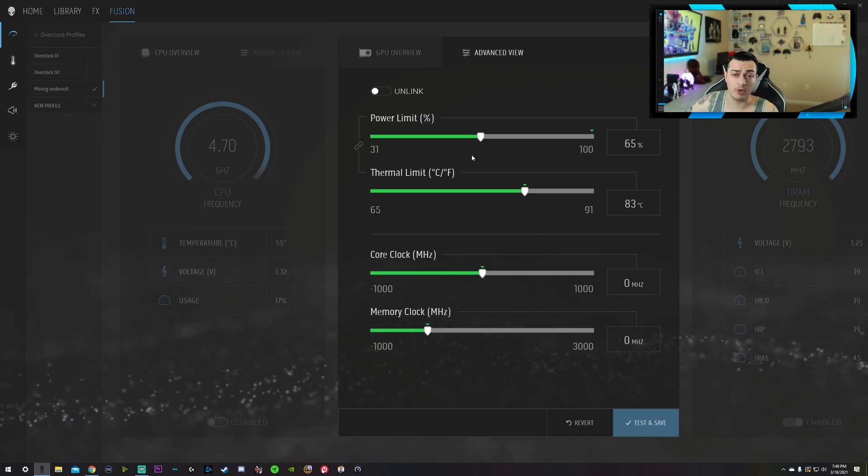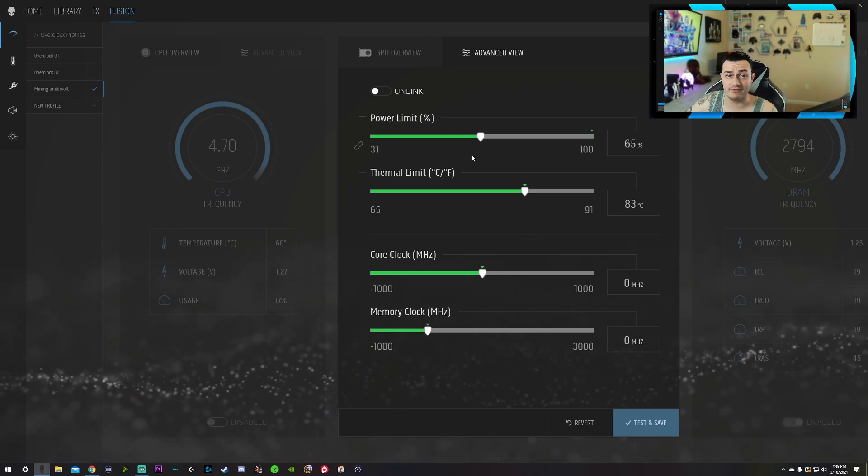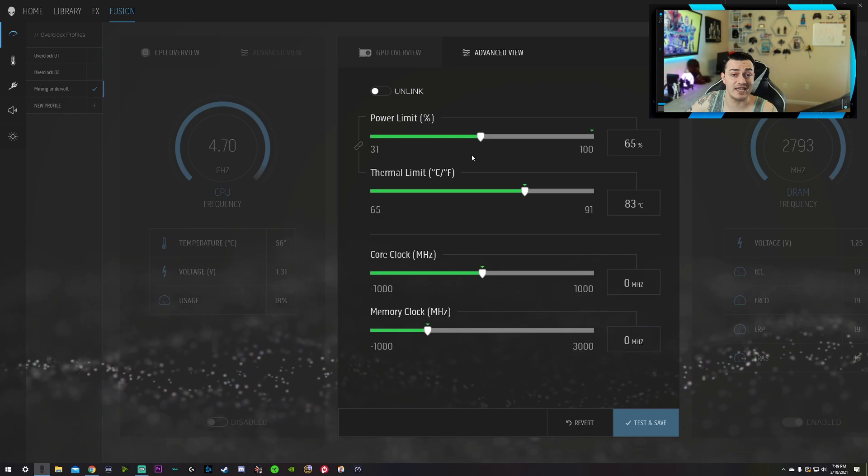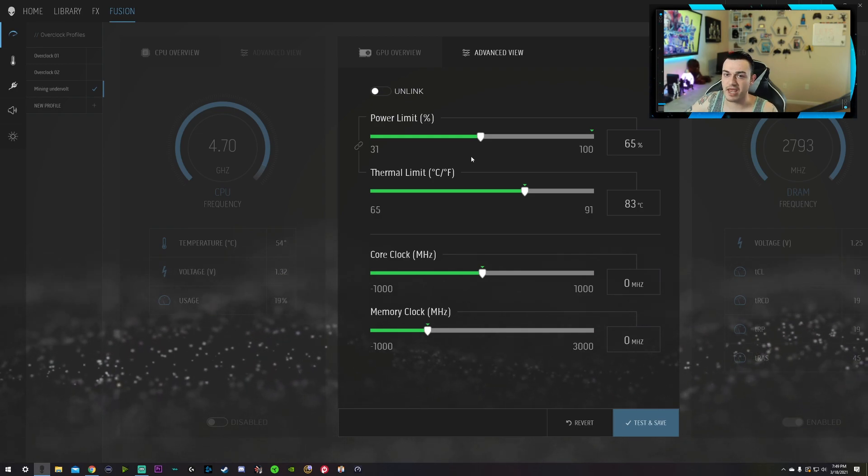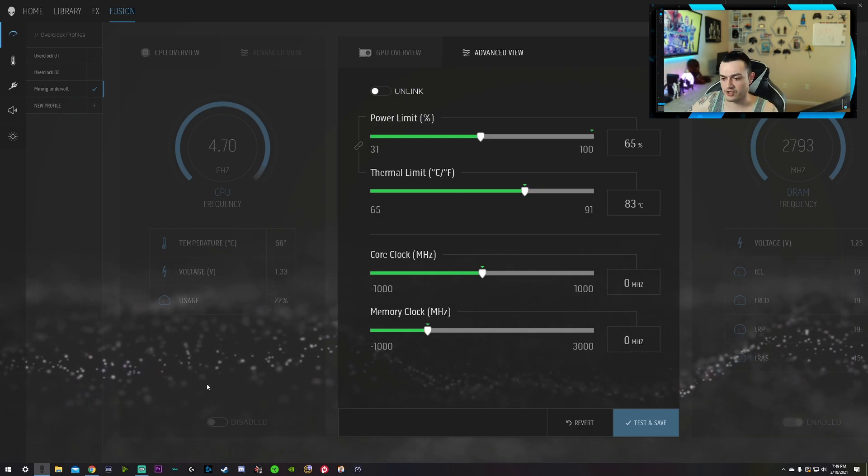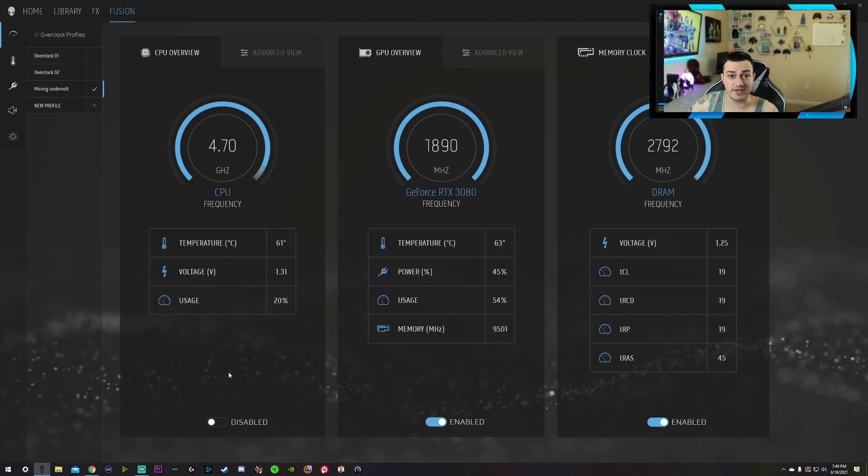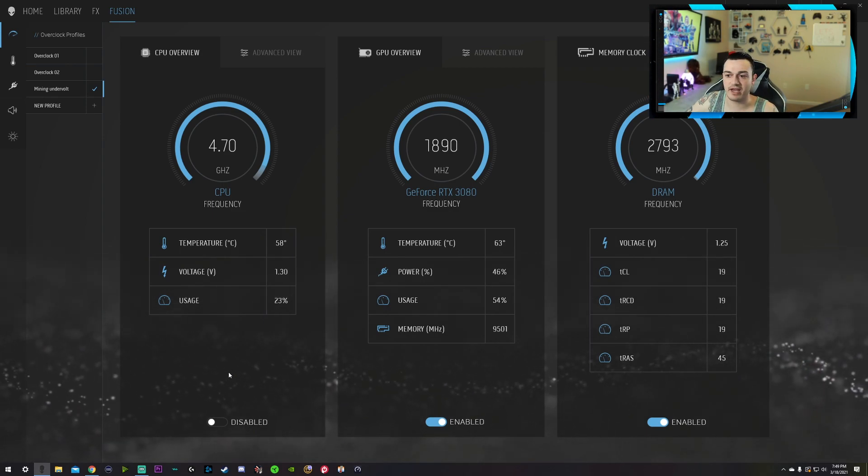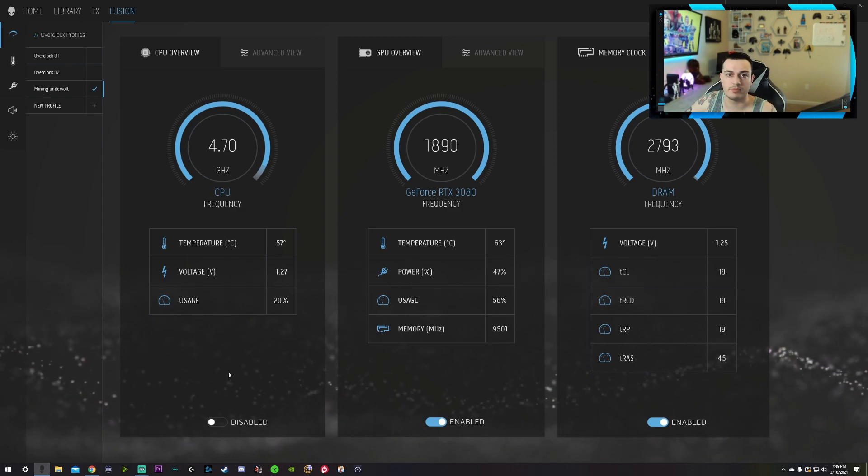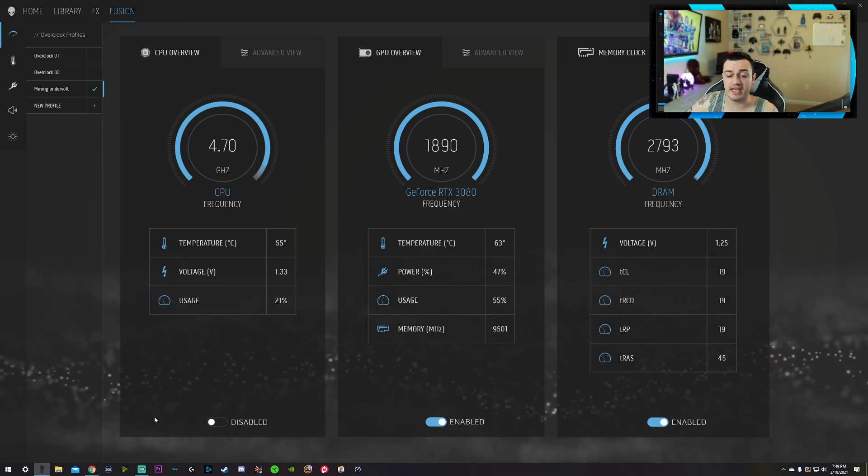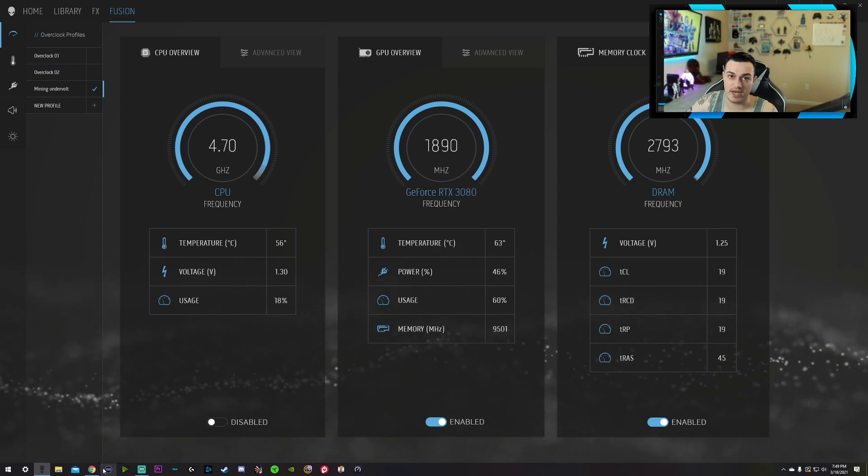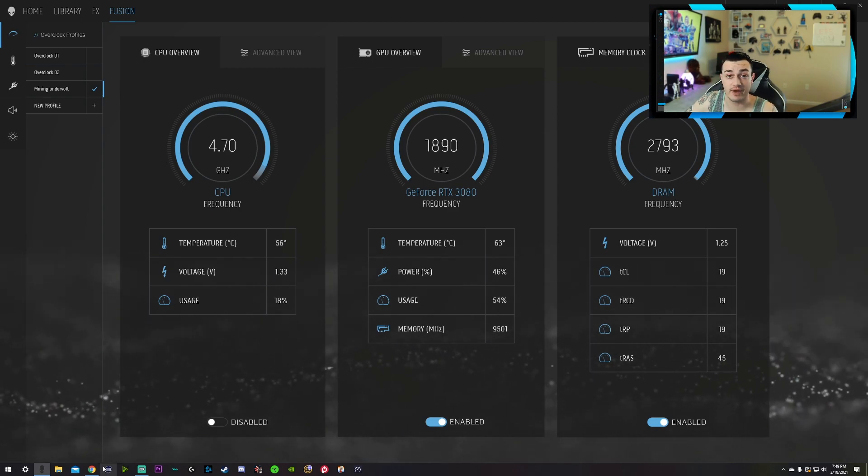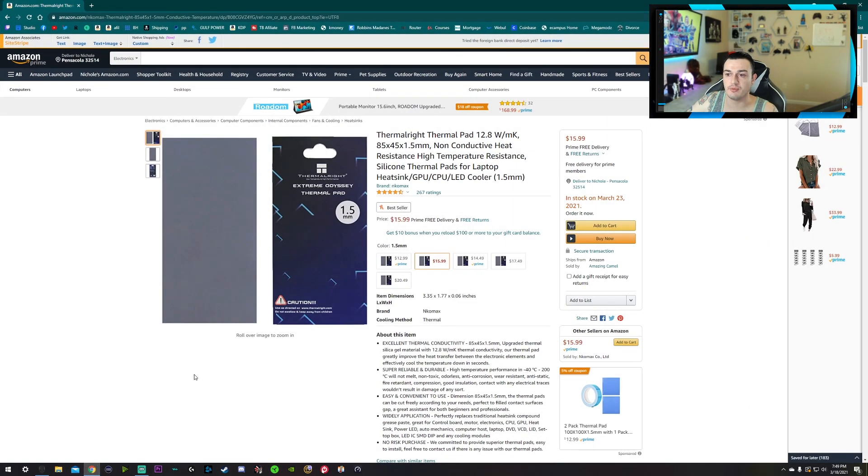And the Founders Editions are notorious for having these high VRAM temps. Now don't get me wrong, the third-party cards as well, such as MSI and EVGA, they're getting the same issues, but it seems like a major issue on the FE card. So I would say this is kind of just a temporary fix because you're going to want to get back up there to 80, 90, even 100% power output again. And the best way to do that, the cheapest and easiest way to get your card temperatures down, your VRAM temps down, is with a thermal pad.